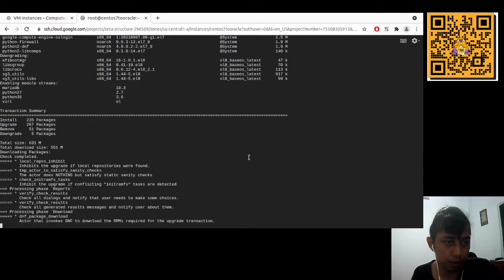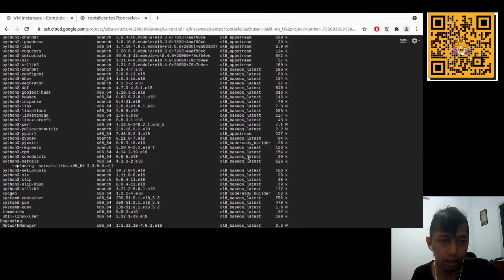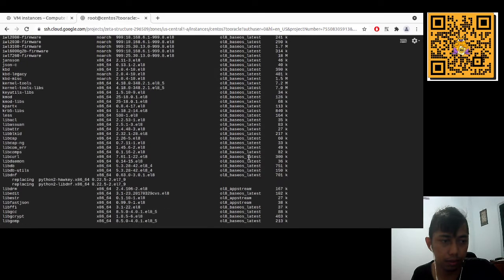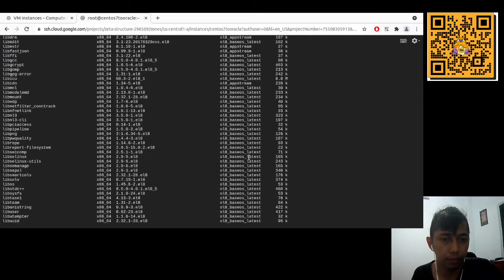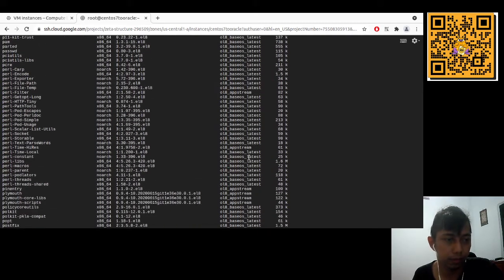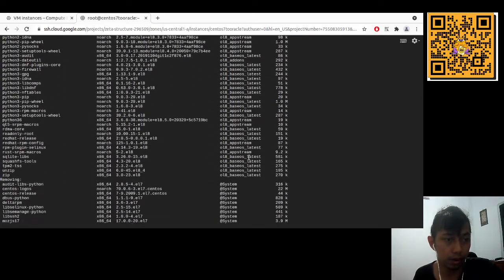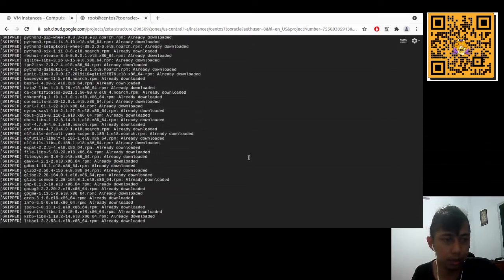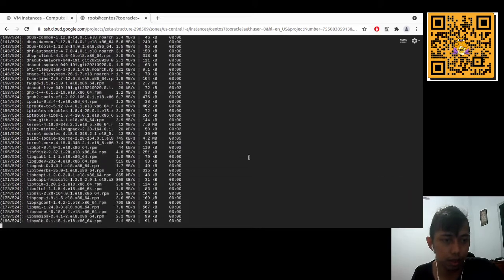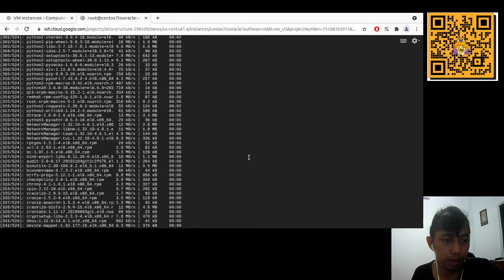It's installing 2035 packages. DNF is now downloading the packages. You can see Oracle Linux latest release packages being downloaded — some packages are being skipped as already downloaded. Currently downloading from 524 packages.